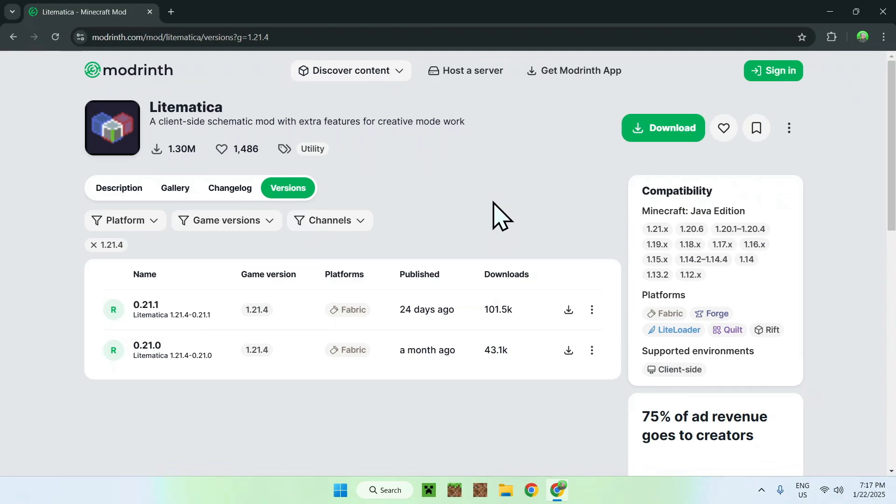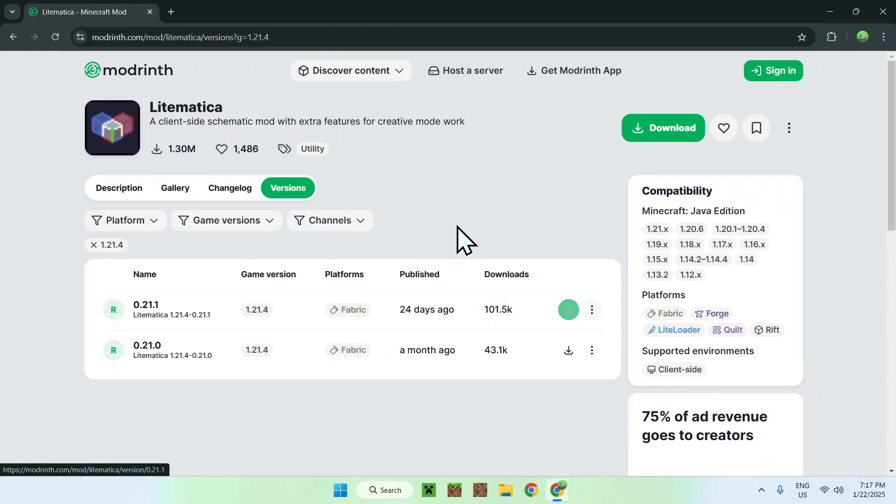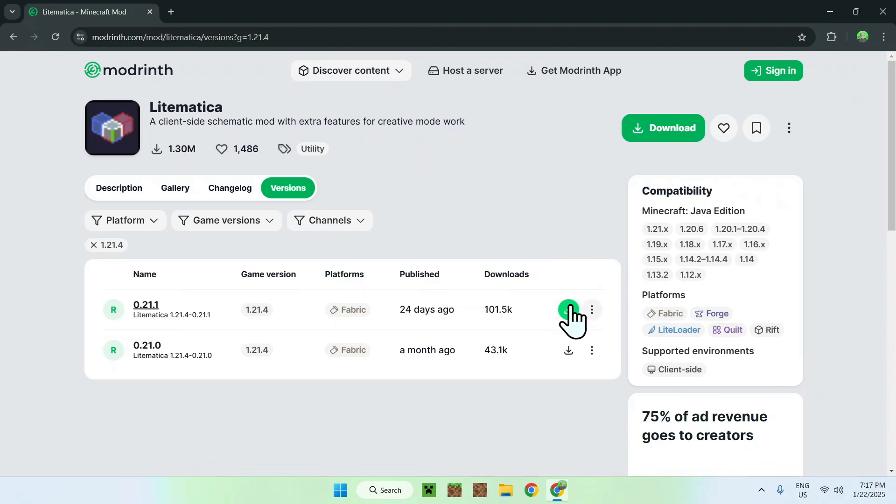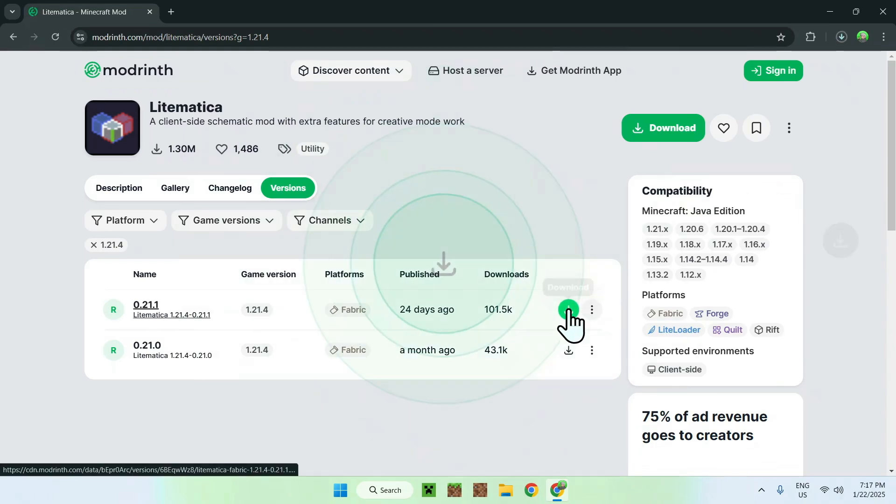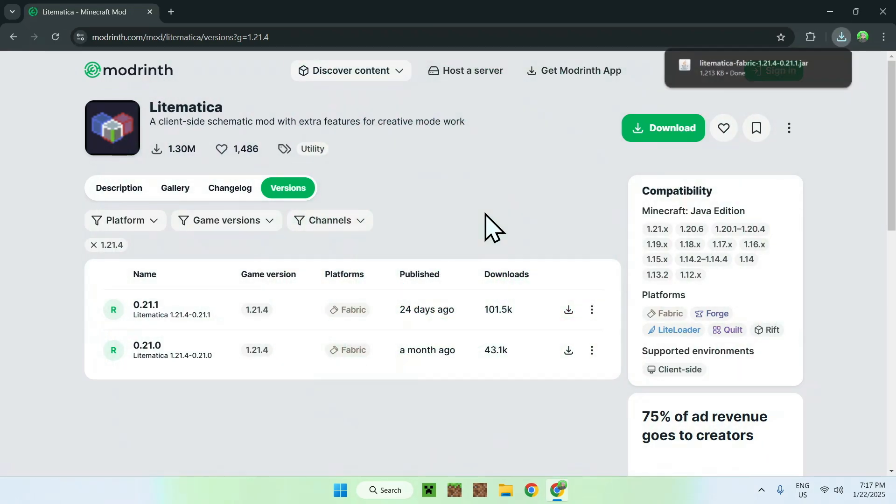So for example, if we want the 1.21.4 version which is for Fabric, we will be using Fabric, so just use Fabric in this case. Simply click the green download button that shows up and now you have LitMatica in your downloads folder.